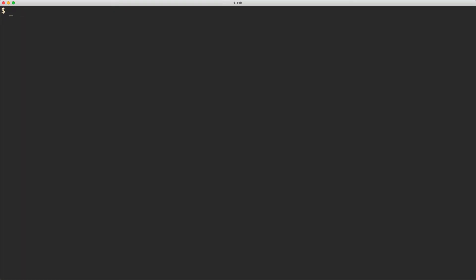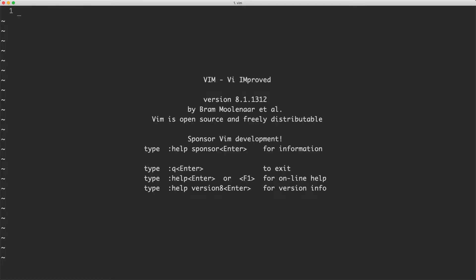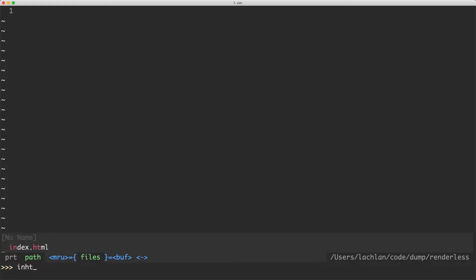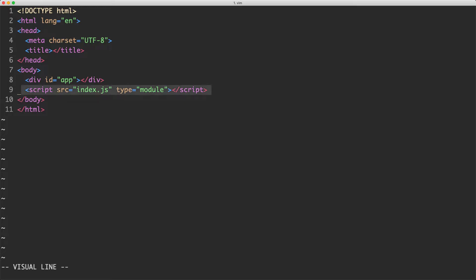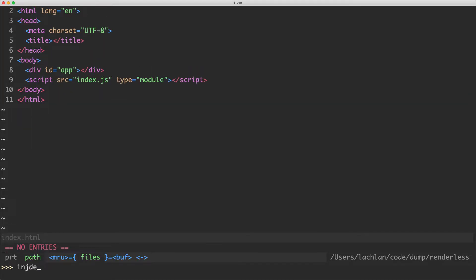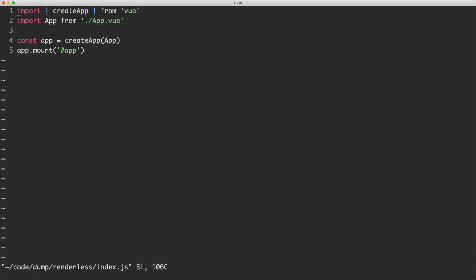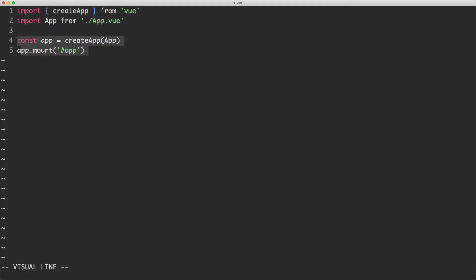The first thing we're going to do is set up our project. I've already set one up, but if you want to follow along you can run yarn add vite and Vue next. You'll need to head to your index.html file — mine is very simple, just a div with an id of app and a script pointing to index.js. If we head over to index.js, we see it's also very simple: we're just creating a new Vue application and mounting it on that div.